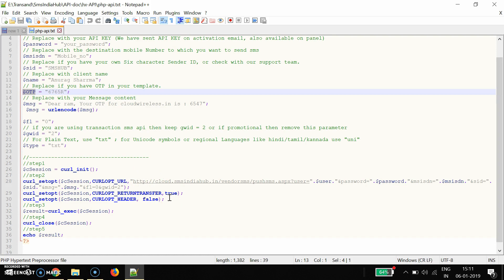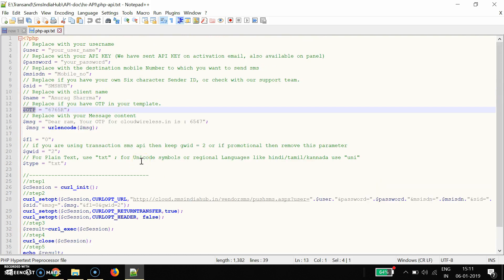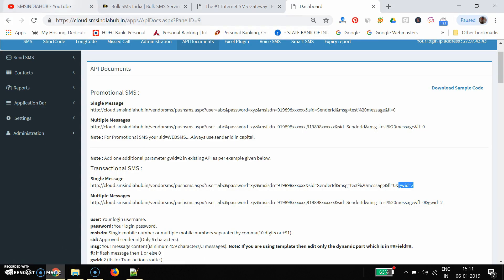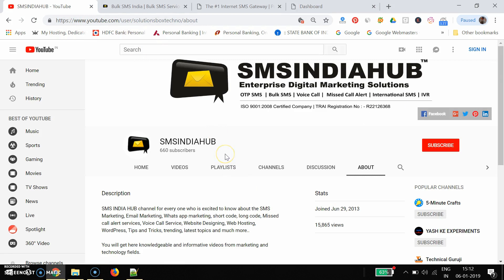This readymade script is available easily — no charges for this particular script. You just need to log in to our portal, purchase the SMS credits, and after that you can try it. I hope you like this video. If you like it, please subscribe to our YouTube channel and press the bell icon for further updates. Thank you.